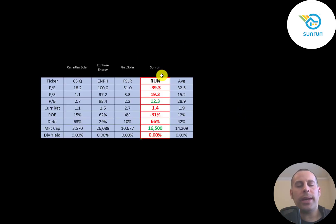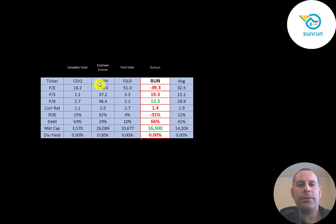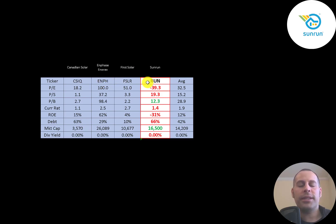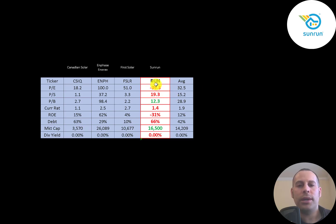The best way to look at ratios is to compare them to similar companies. I've done videos on Canadian Solar, Enphase, and First Solar, all in the same industry as Sunrun. And if Sunrun has a number in red, they're worse than the average. If they have a number in green, they're better than the average.